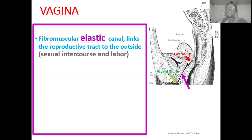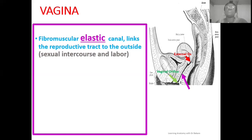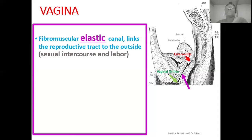The vagina canal links the reproductive system with the external environment. During sexual intercourse, it is through the vagina canal that the penis is inserted, and it is through this region that the release of the ejaculate reaches the upper reproductive tract, specifically in the ampullary region of the uterine tube where fertilization will occur. Also, during labor, the head of the baby also needs to pass through the vagina canal before it is finally released to the outside. So the vagina canal is the terminal structure linking the reproductive tract with the external environment.